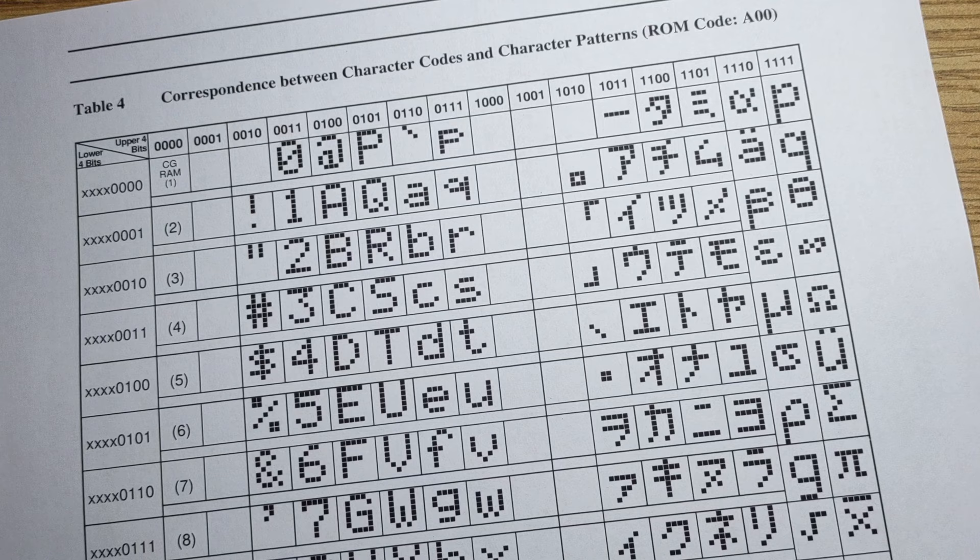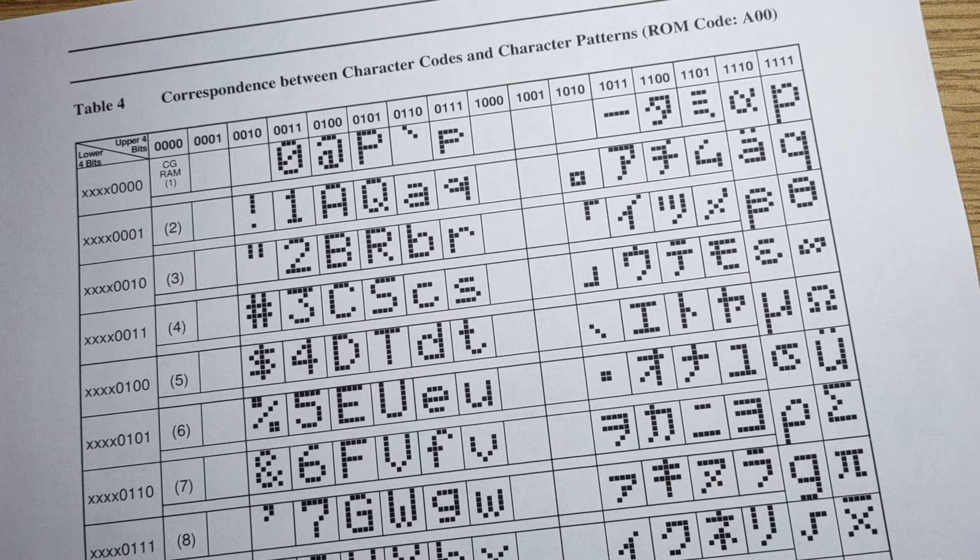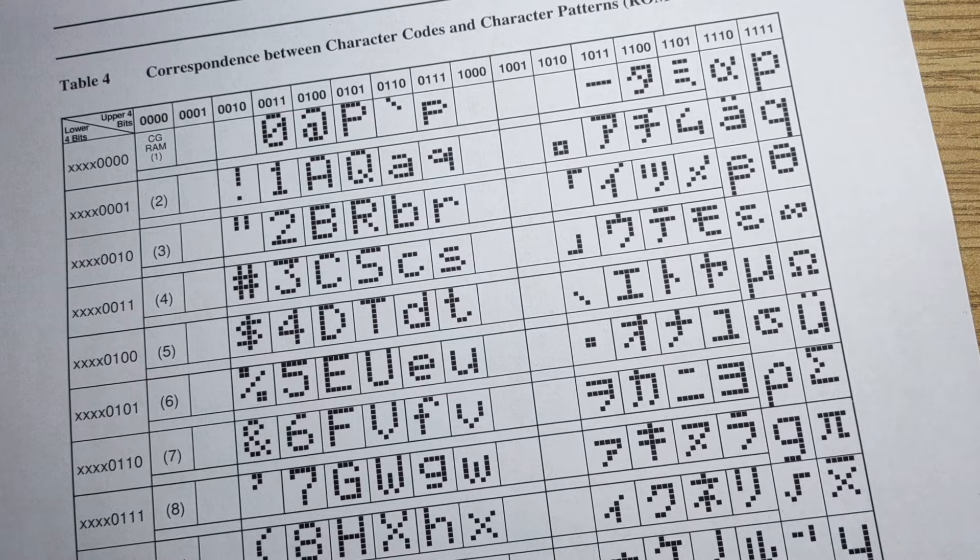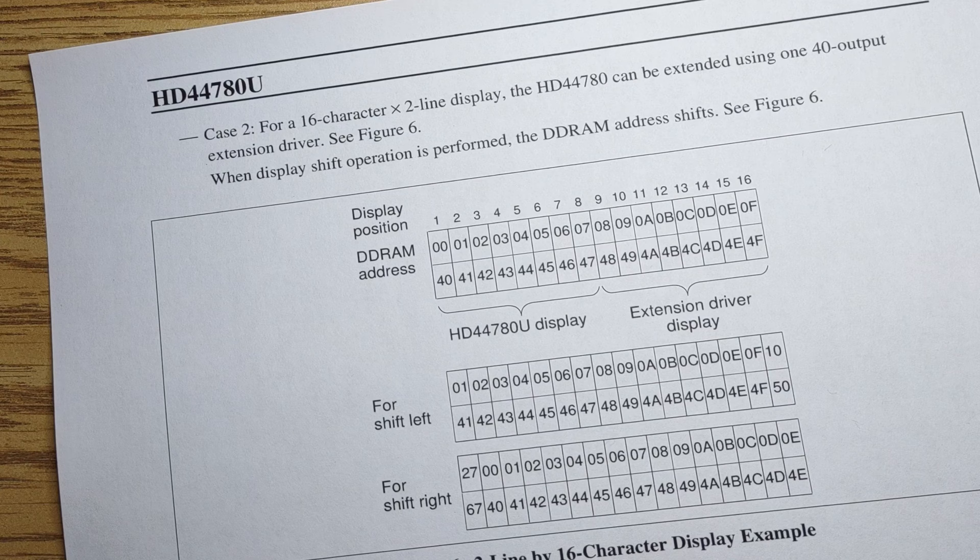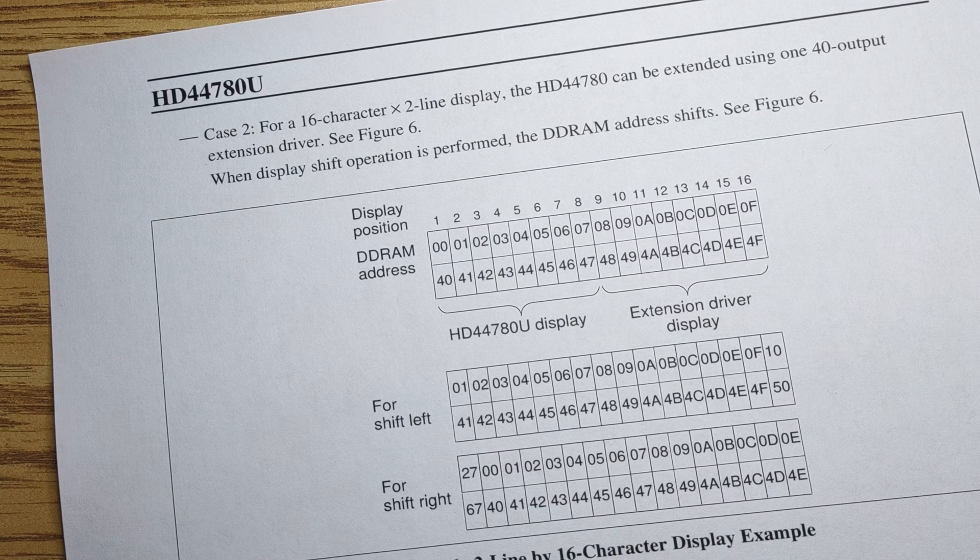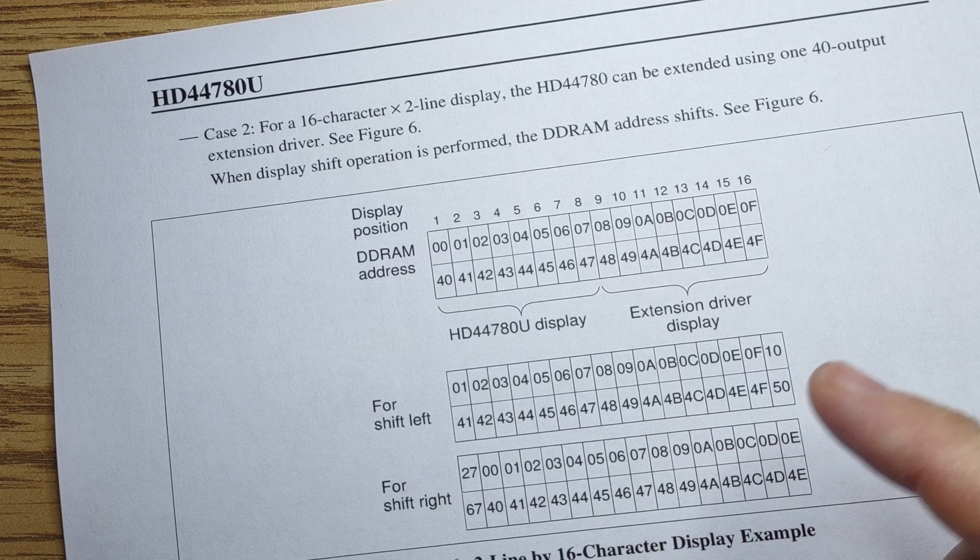When buying an HD44780 powered display, check to see which character ROM it ships with. Most of the characters in the first half will be the same - these are mostly ASCII characters - but the second half of the characters can be wildly different from one model to the next. Interestingly, the HD44780 datasheet only mentions using the controller with a one or a two line display, not a four line display like this one, so we'll see what tricks this module uses to display four lines.